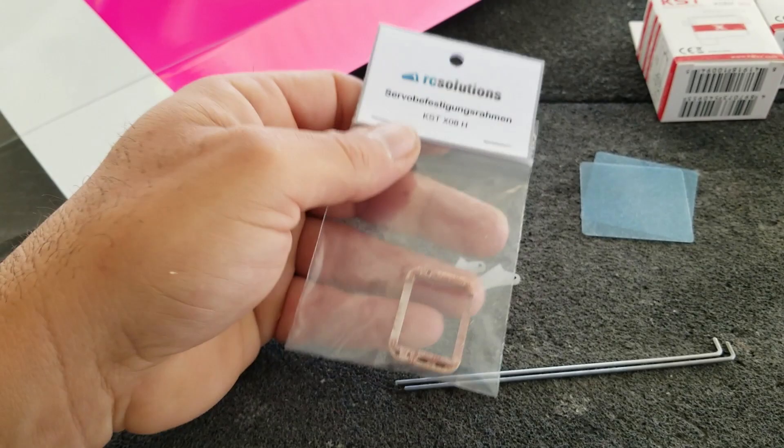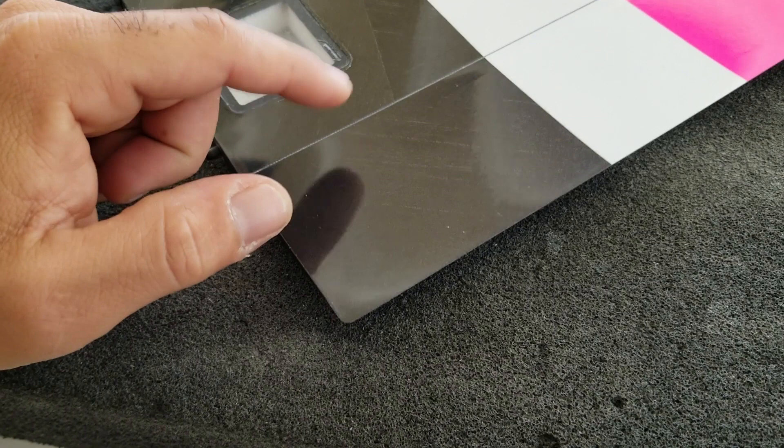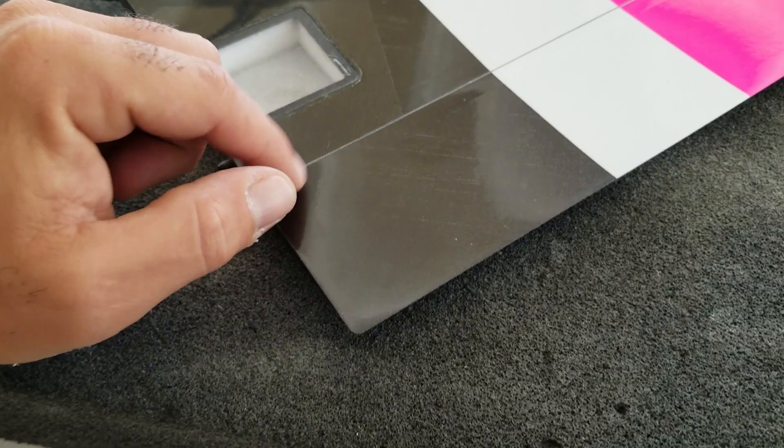We'll get started by figuring out where we need to position the horn in the aileron. I'm going to put some masking tape on some areas and make some measurements.